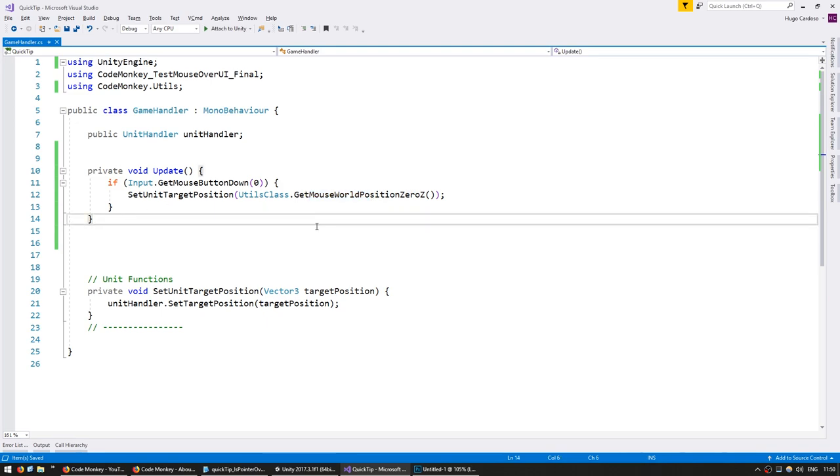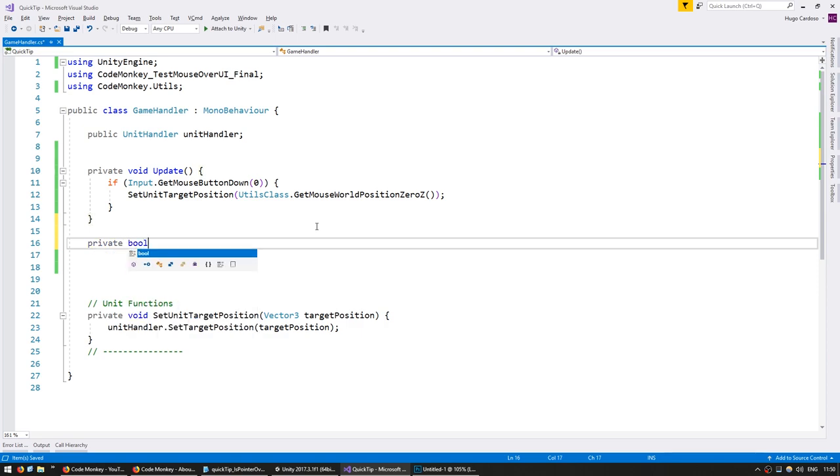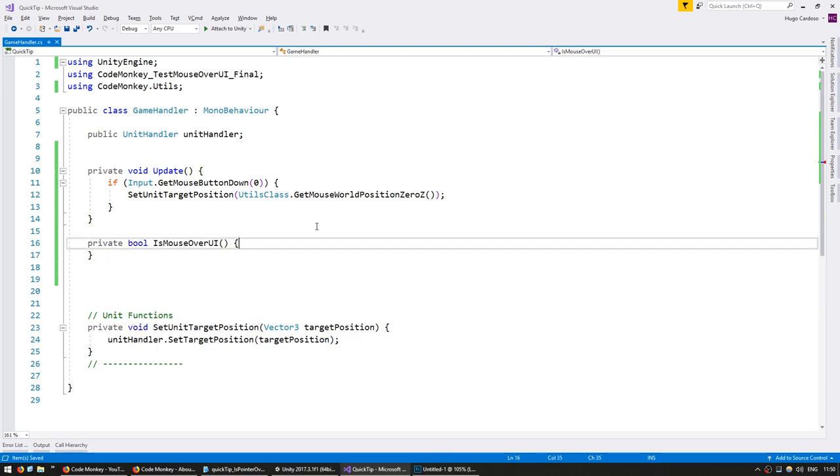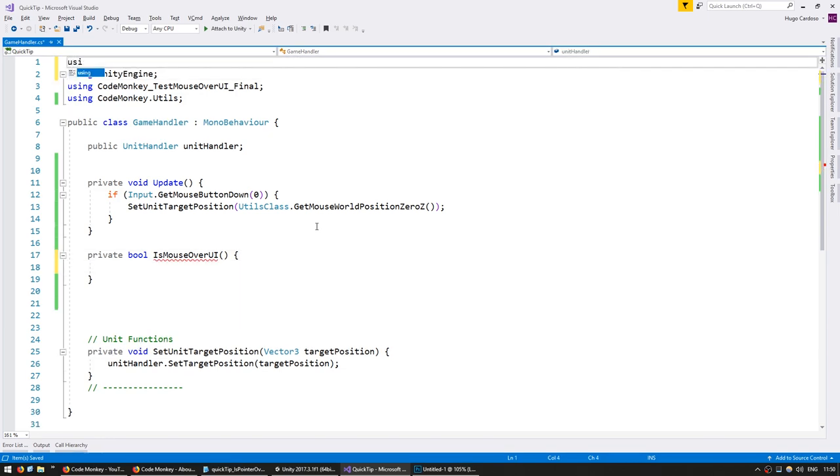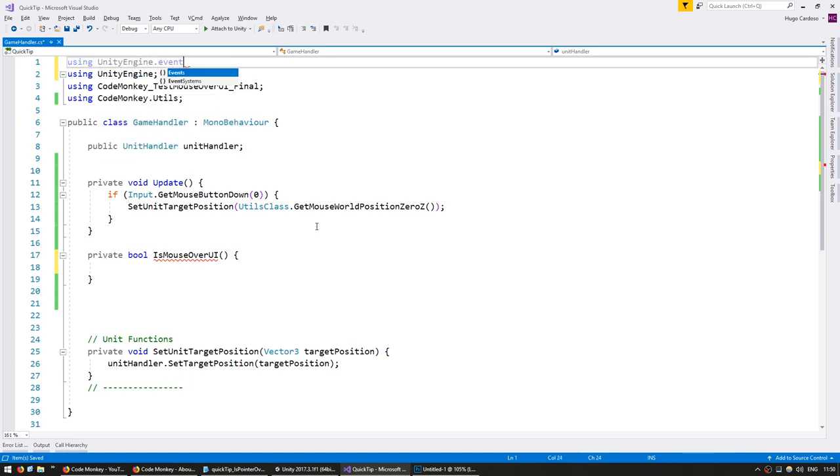Okay, let's start by making a function to return if the mouse is over the UI. So private bool IsMouseOverUI. Now in here we're going to use the event system, so up here make sure you are using UnityEngine.EventSystems.